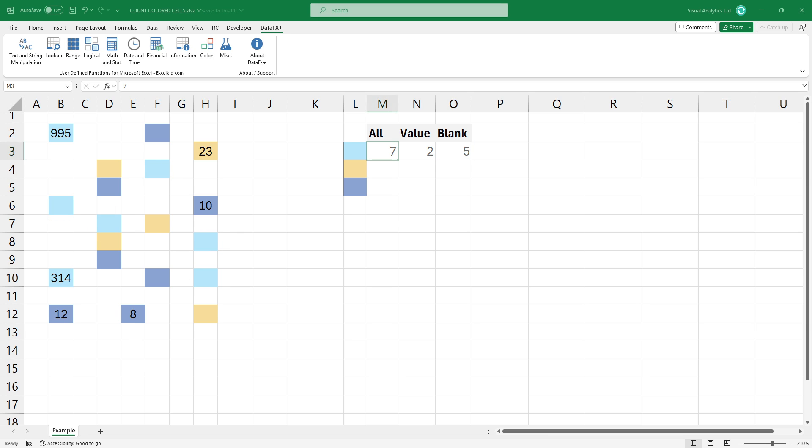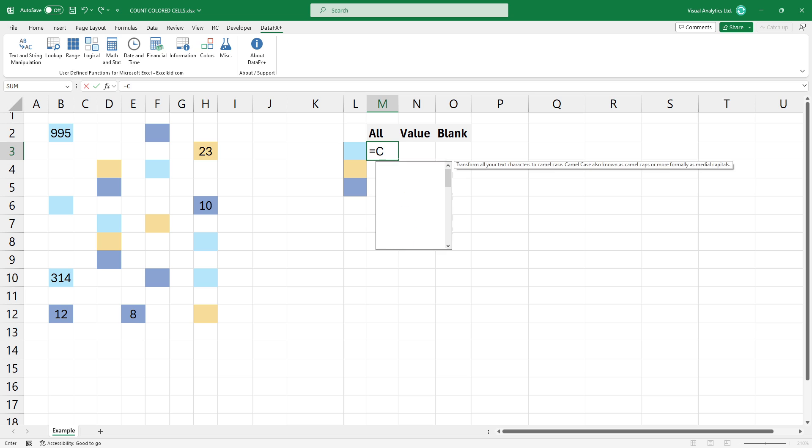Take a closer look at the function. I'm here in the practice file, and I want to count all blue colored cells in the selected range.